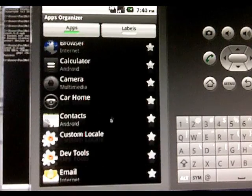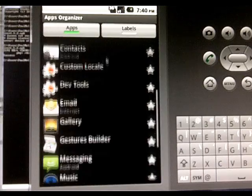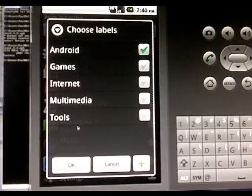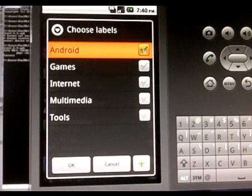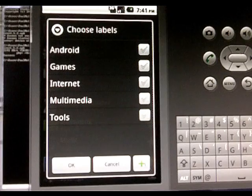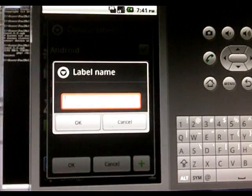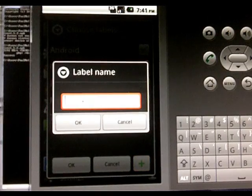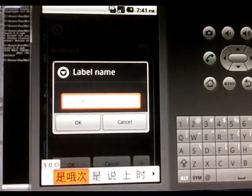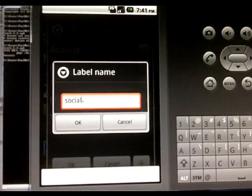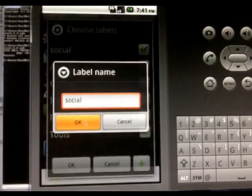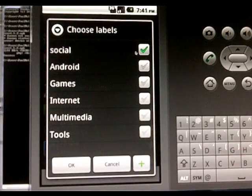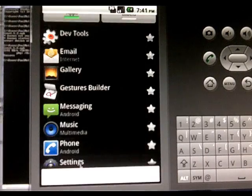So let's go back to messaging and I'm going to show you something cool. You can create new labels, new categories. So we're going to name this one Social, hit OK and it's already selected for Social so we'll just hit OK.